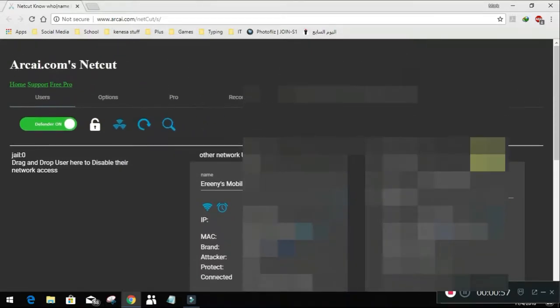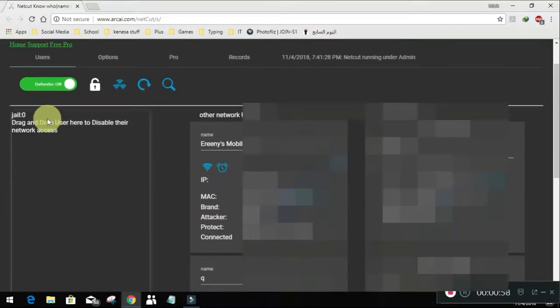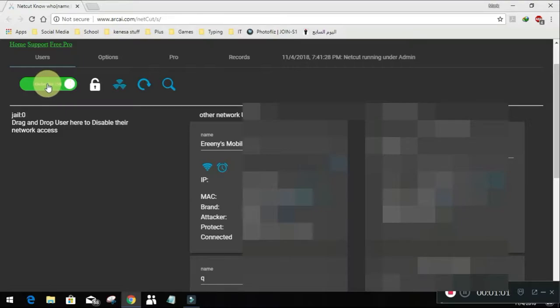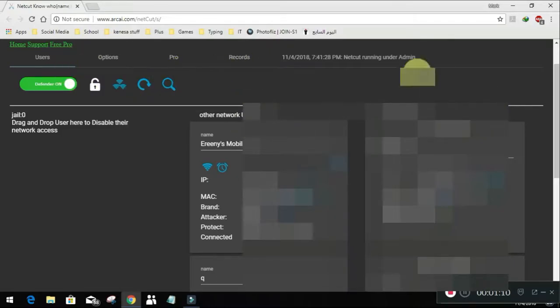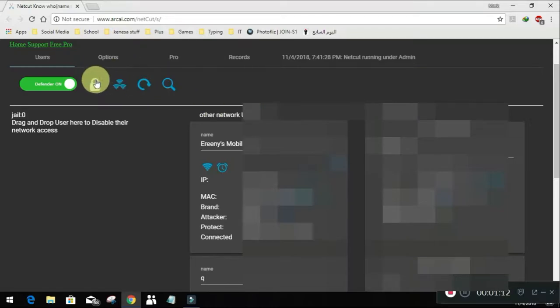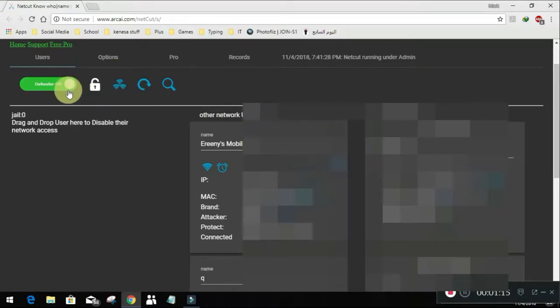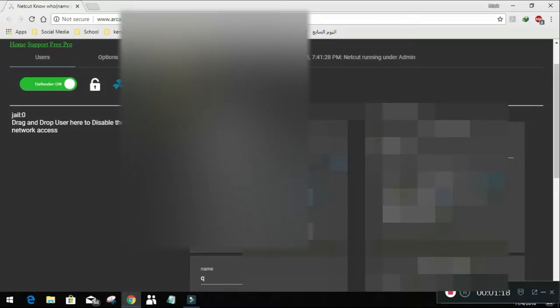So let's describe the interface. That's the defender. Its job is that it will block you from any NetCut attacks from another device. So for example, another one got NetCut on his tablet and is connected to your network and wants to block you. So while you have the defender on, you will not get blocked.